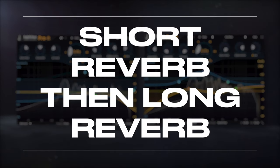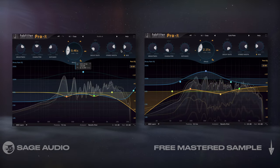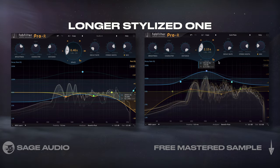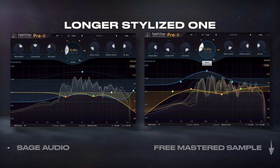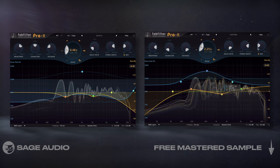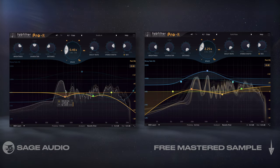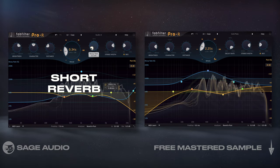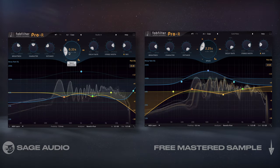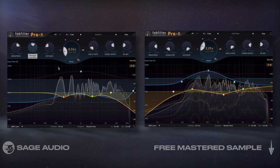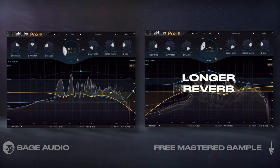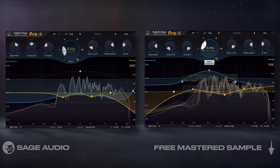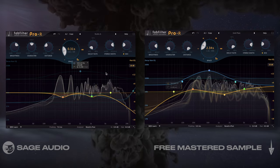Short Reverb, then Long Reverb. When we think about reverb on a vocal, we typically imagine a longer, stylized one like a bright plate or a hall, but room emulation is also really important. That's why I like to first use short reverb with dense reflections to make the vocal thick or sound more natural depending on the settings. Then I'll introduce longer reverb to give the vocal more of an identity. Let's take a listen and notice how these two effects complement one another.